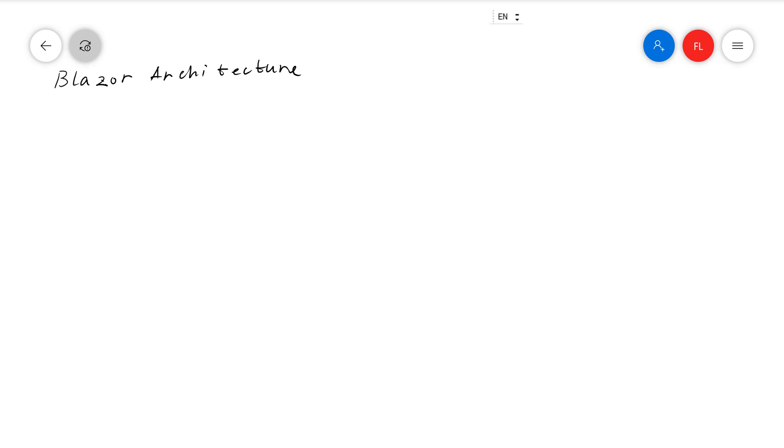Blazor is for web development. To talk about the Blazor architecture, I want to talk about two typical web development architectures first.